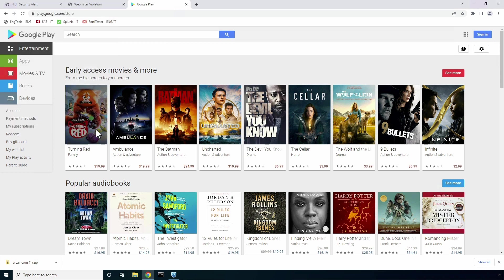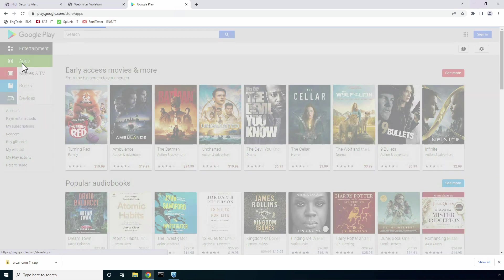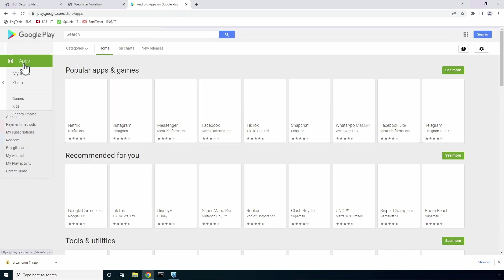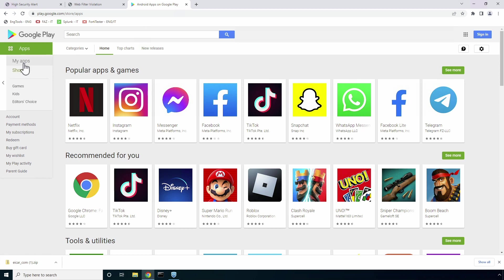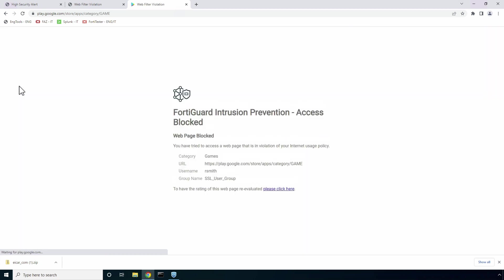Moving forward, as I have blocked the gaming category in my web filter profile, if I navigate to apps and try to access games tab, FortiSASE forwards the response page with block notification message.